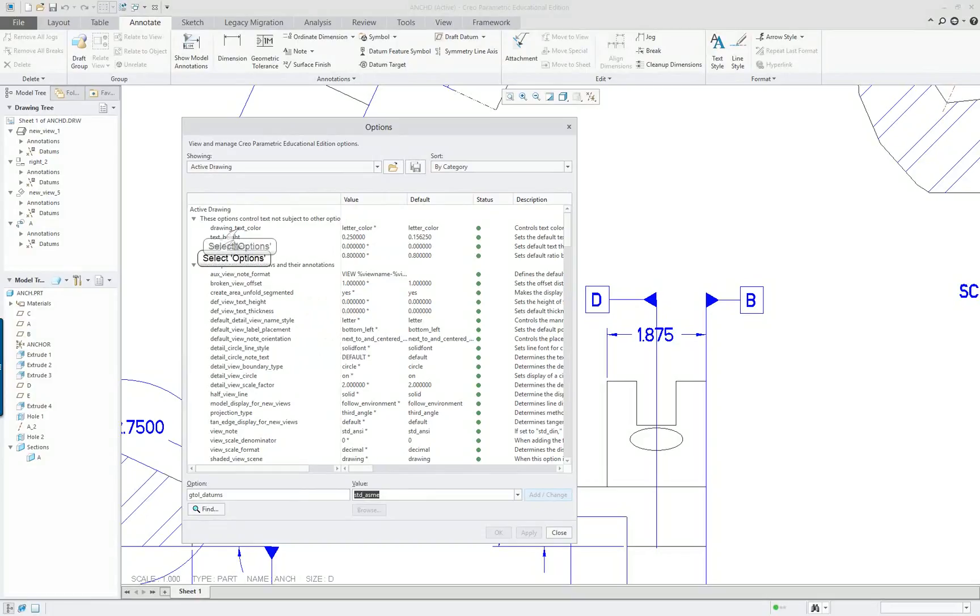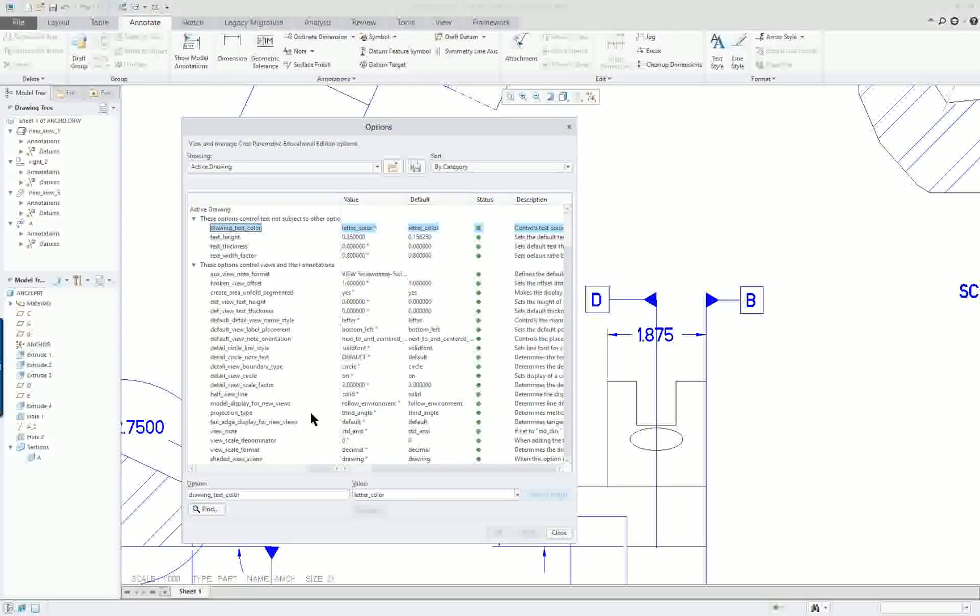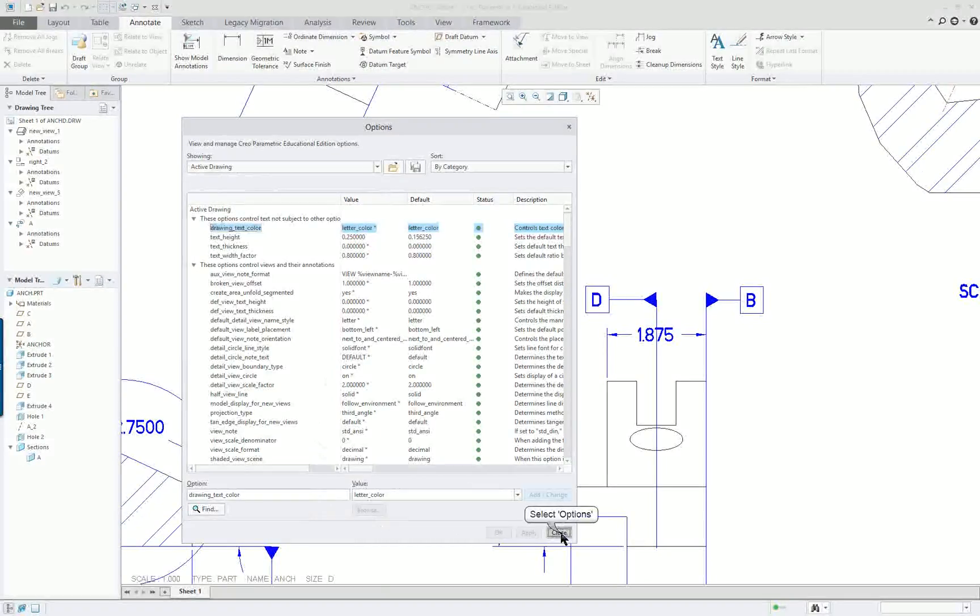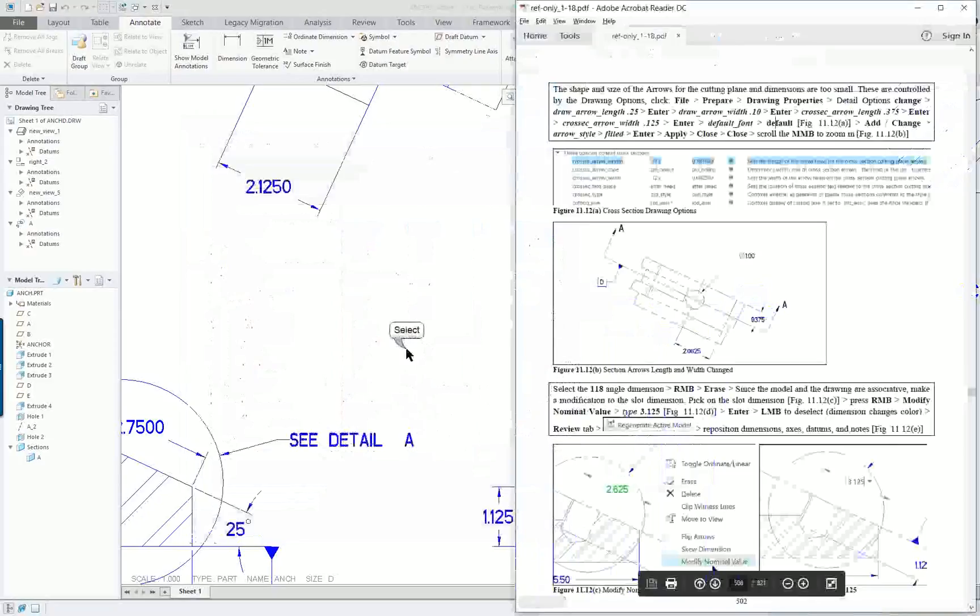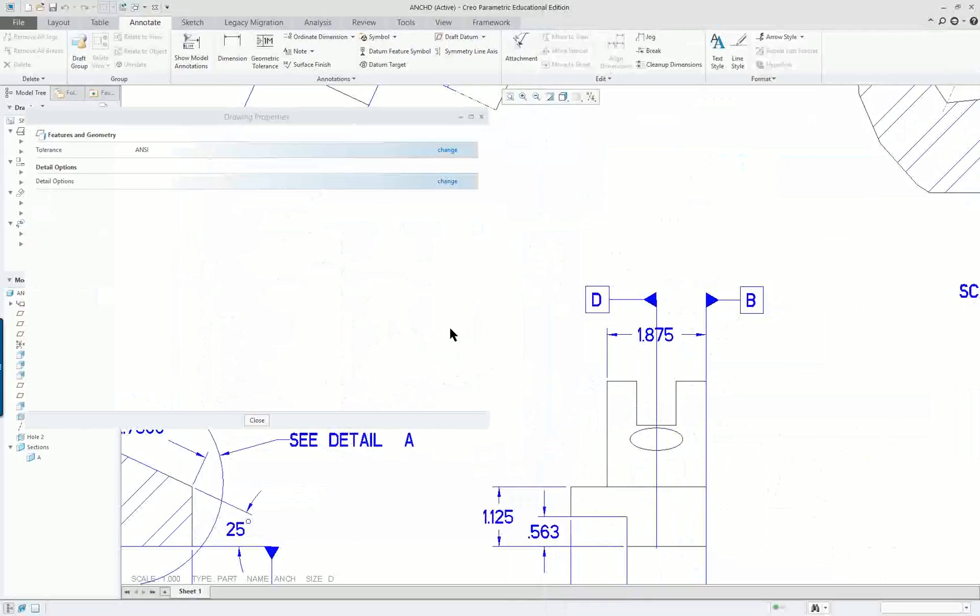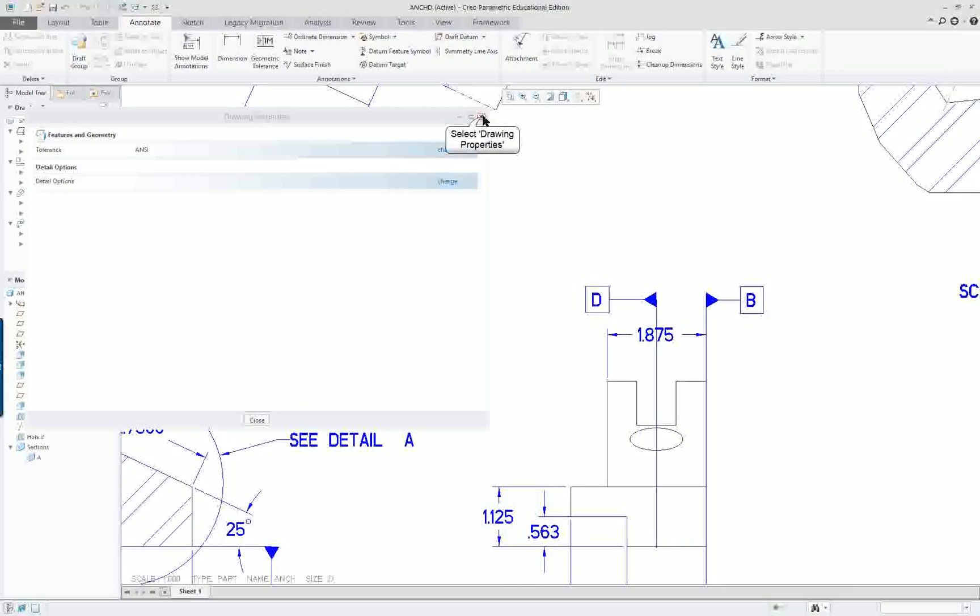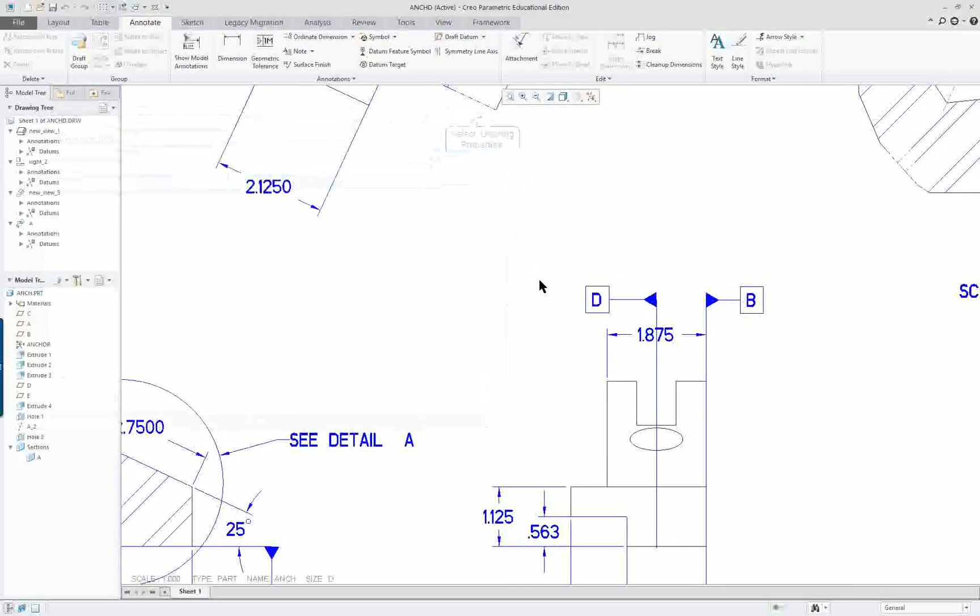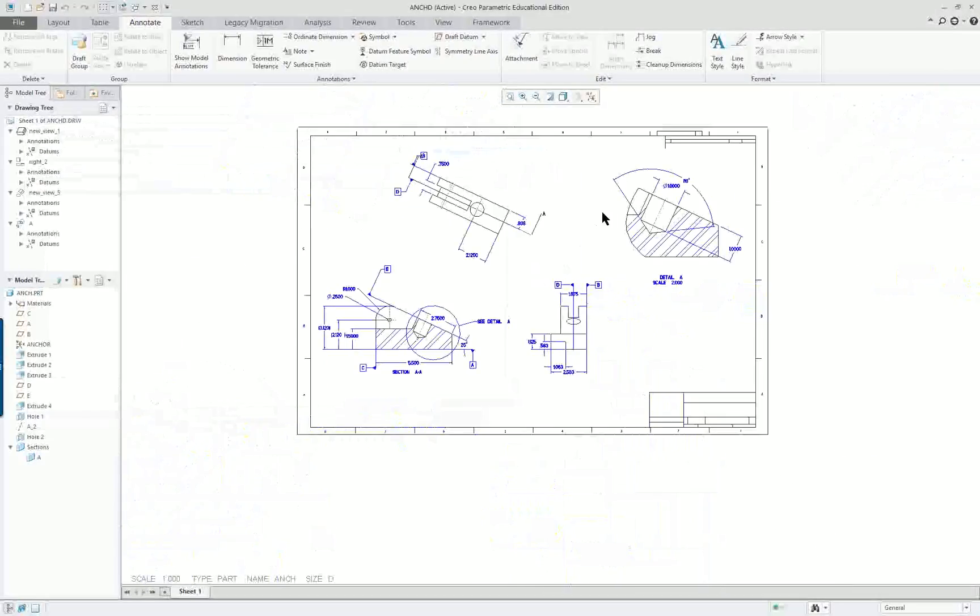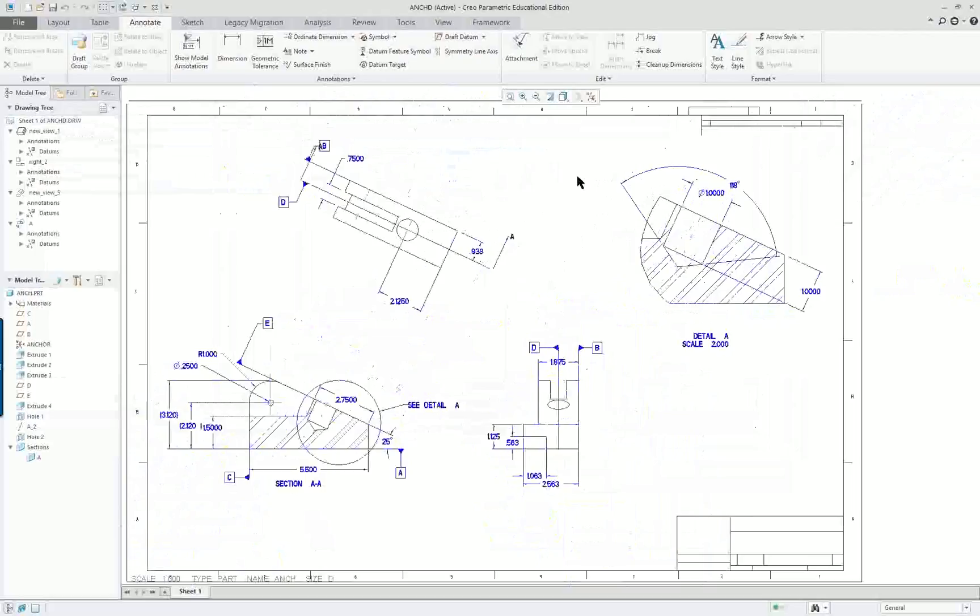So again, take a look at your text height and everything else. Make sure it's set properly. If you change any of these, make sure you've saved it. Close. Alright. Now we go over here and we'll see the drawing looks considerably different.